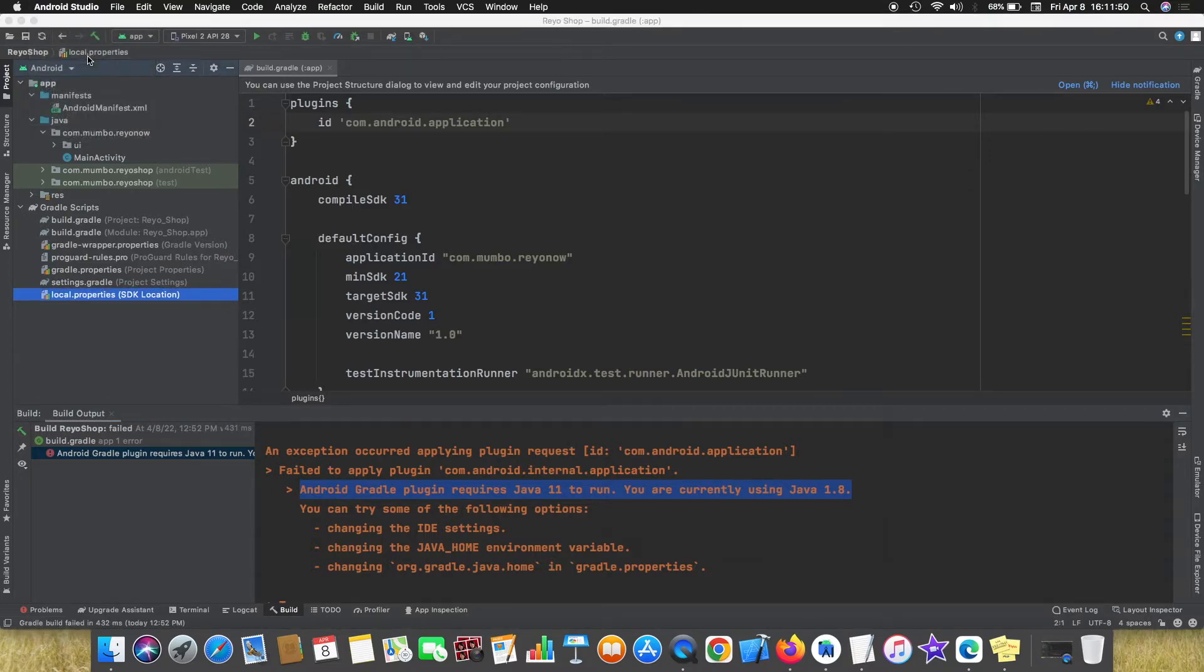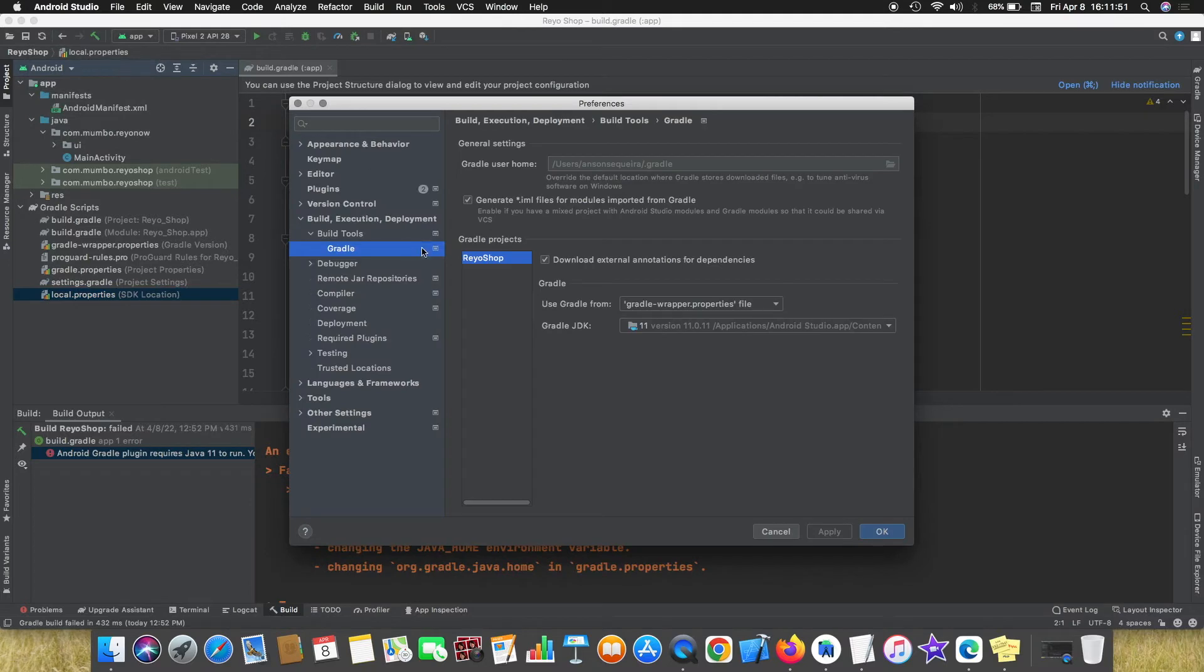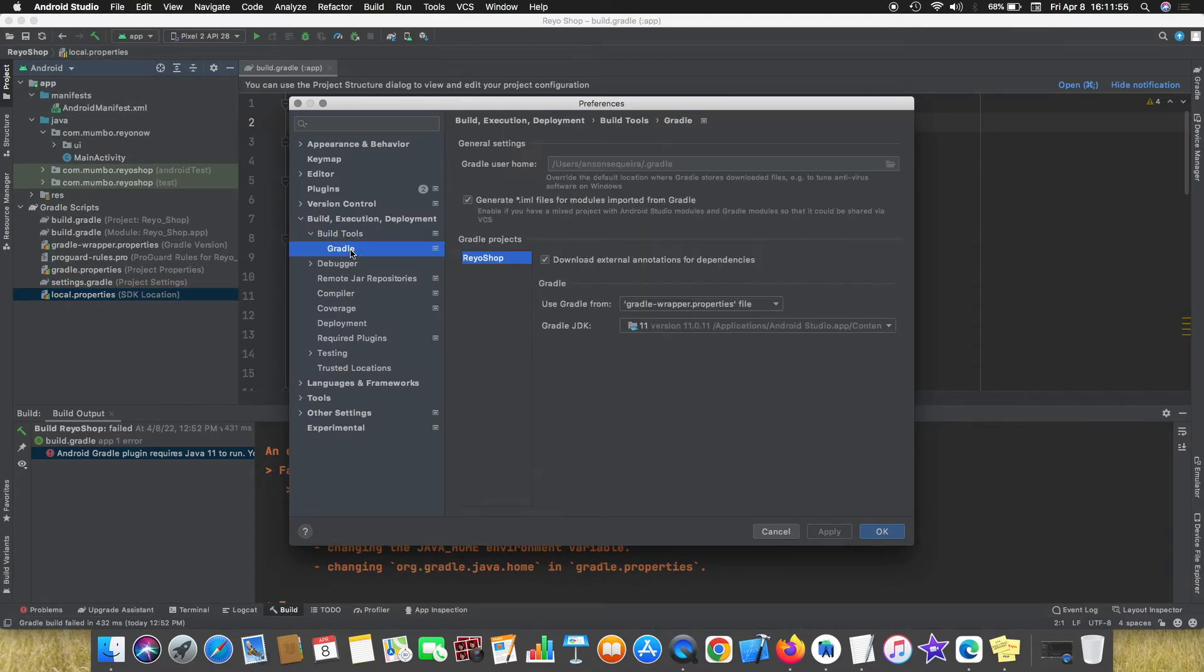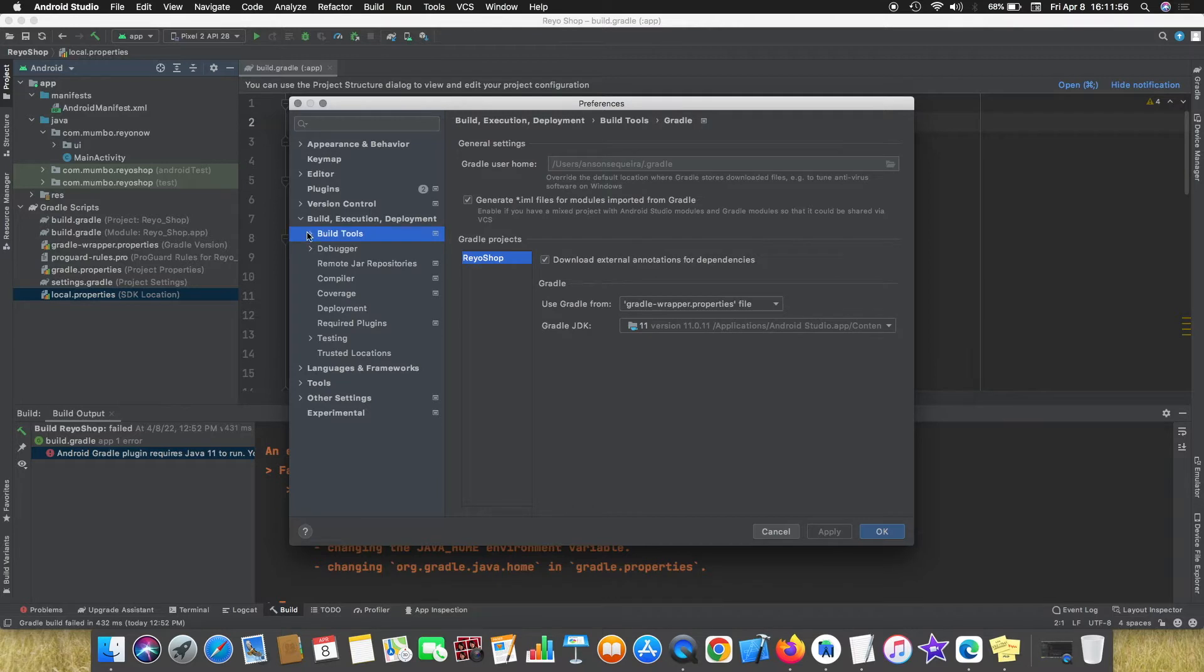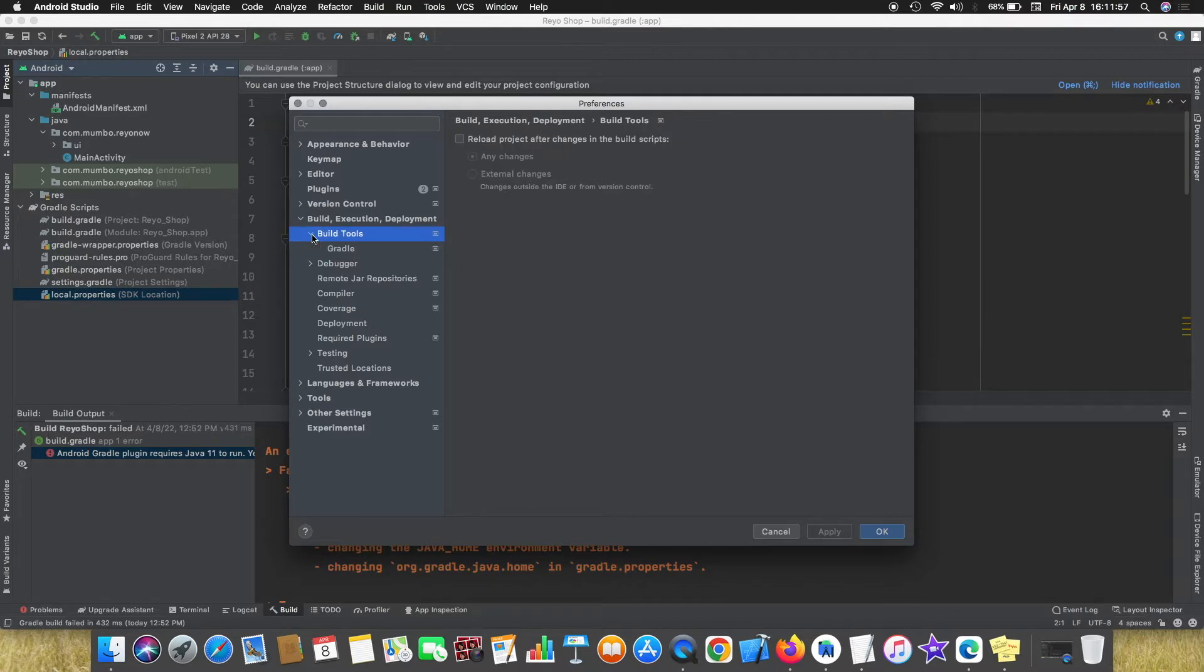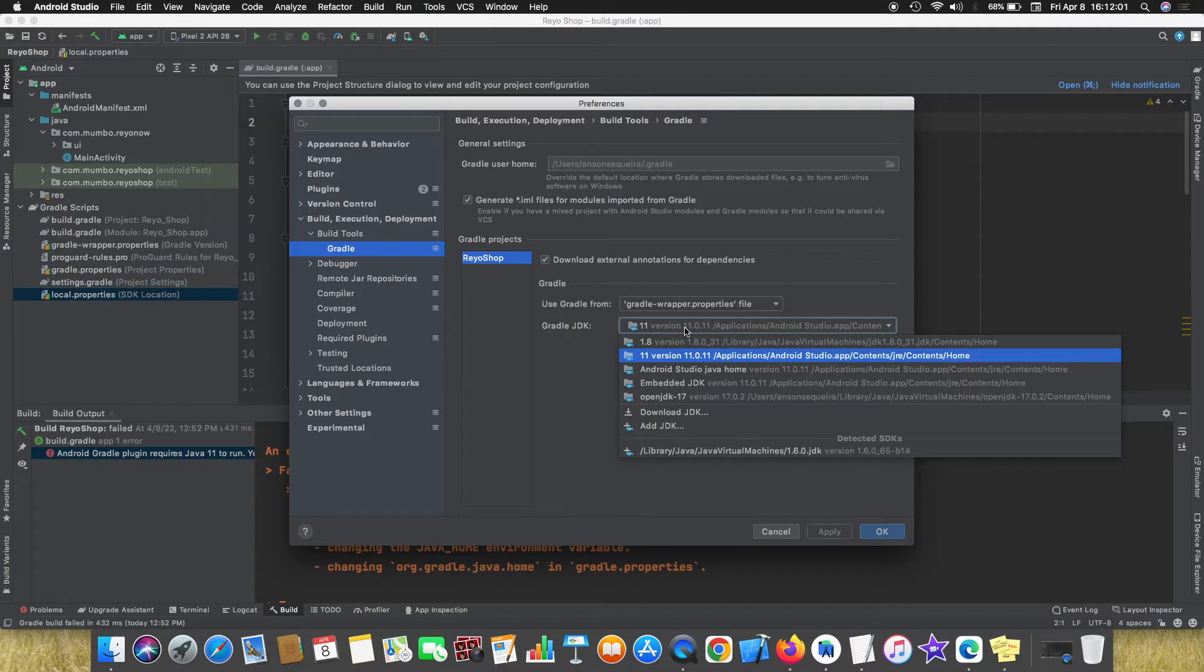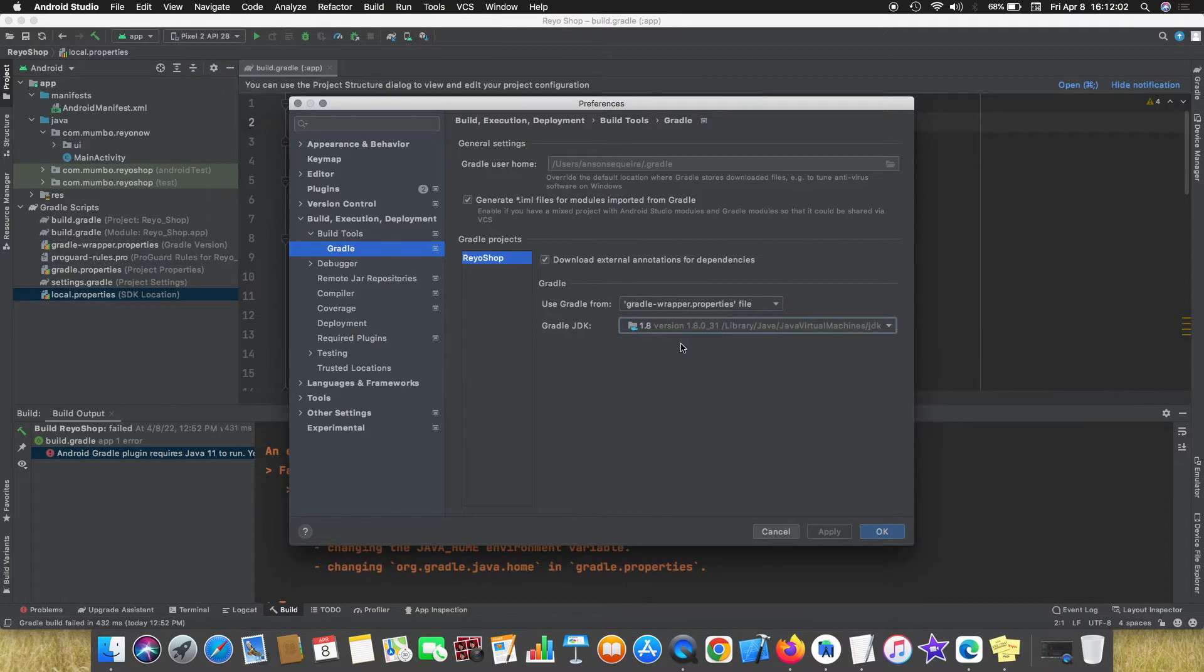Go to Android Studio, preferences, go to build tools and see under that there is Gradle. So here you can change the Java version.